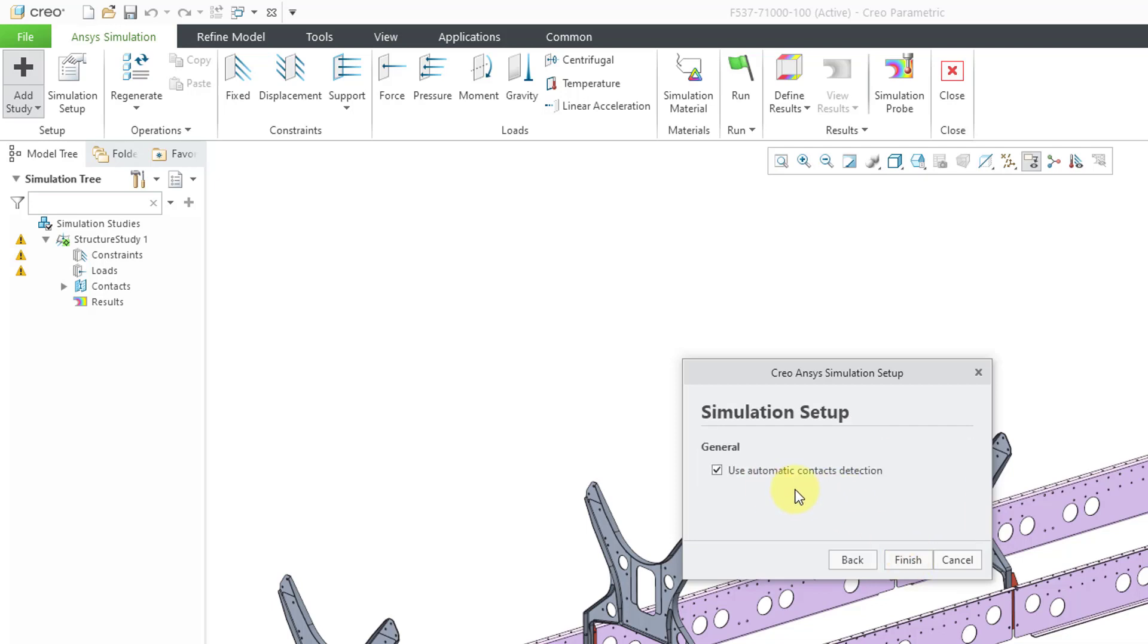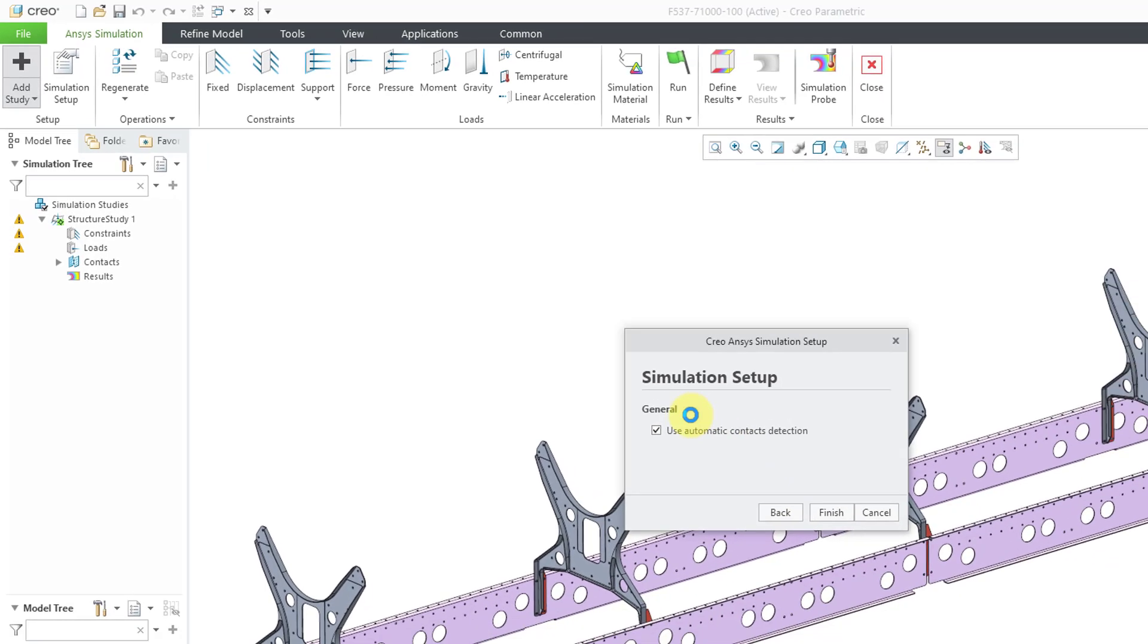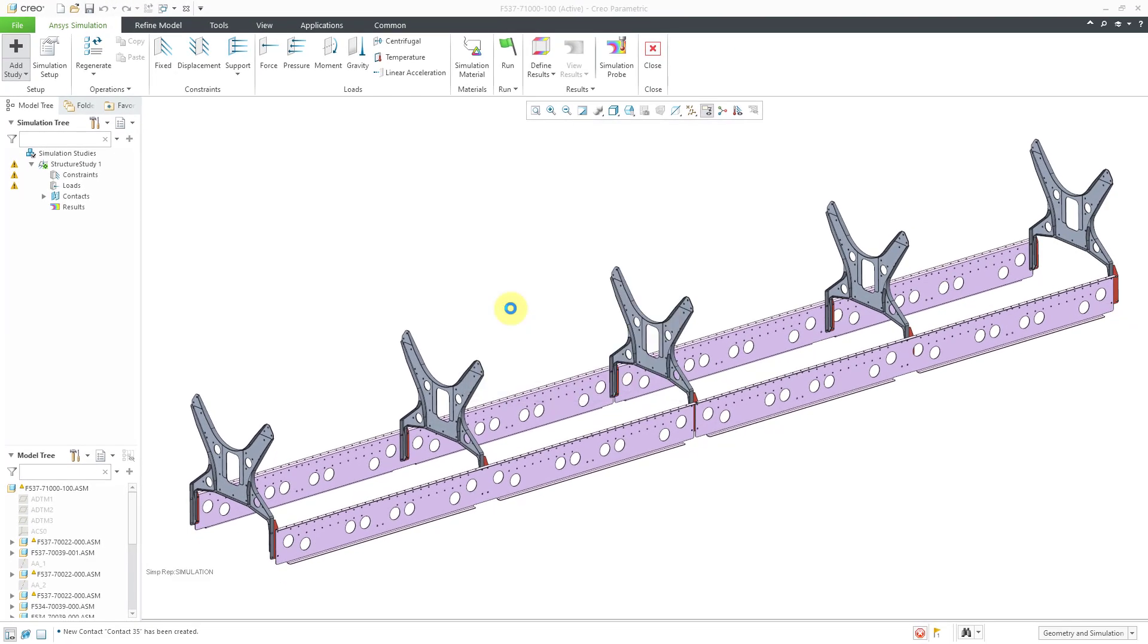Here we have the option to use automatic contact detection. What that means is that I've got an assembly of a bunch of different components and the context will automatically create connections between the components that are touching so that our loads will be transmitted properly. I like this, I want this. I will click the finish button and now it's doing some thinking. We'll give it a few moments.